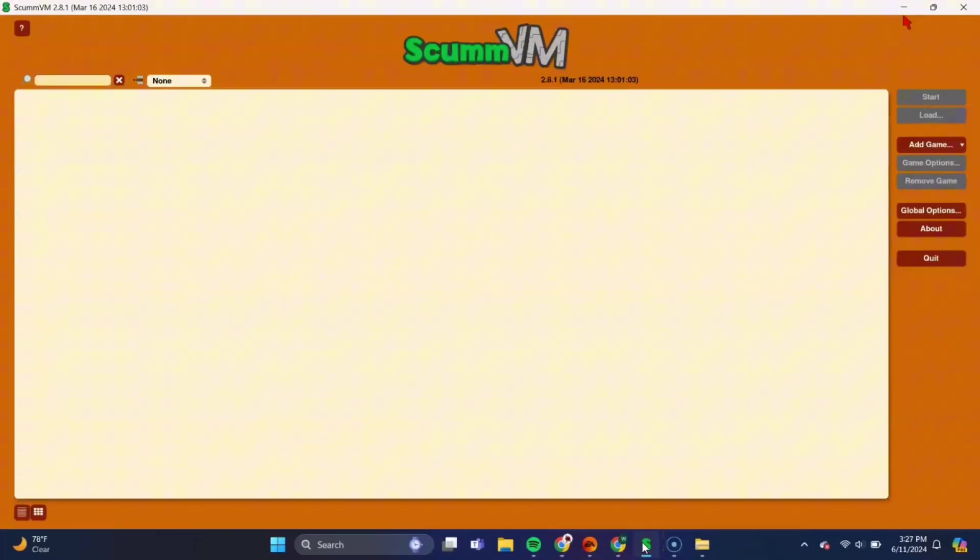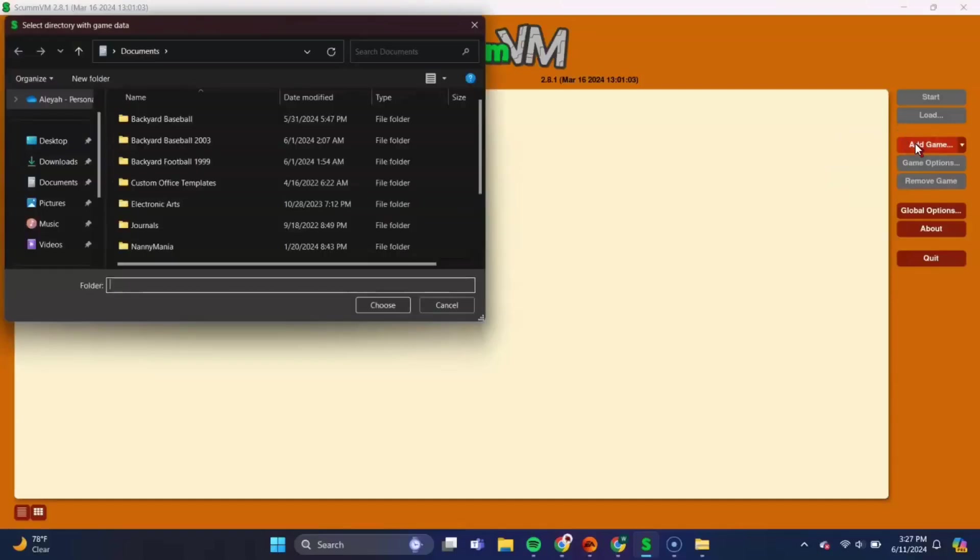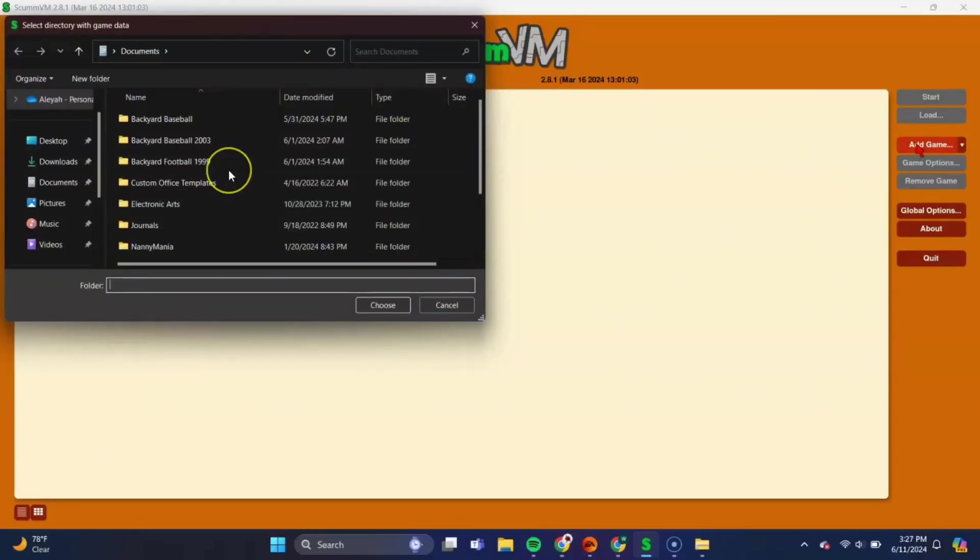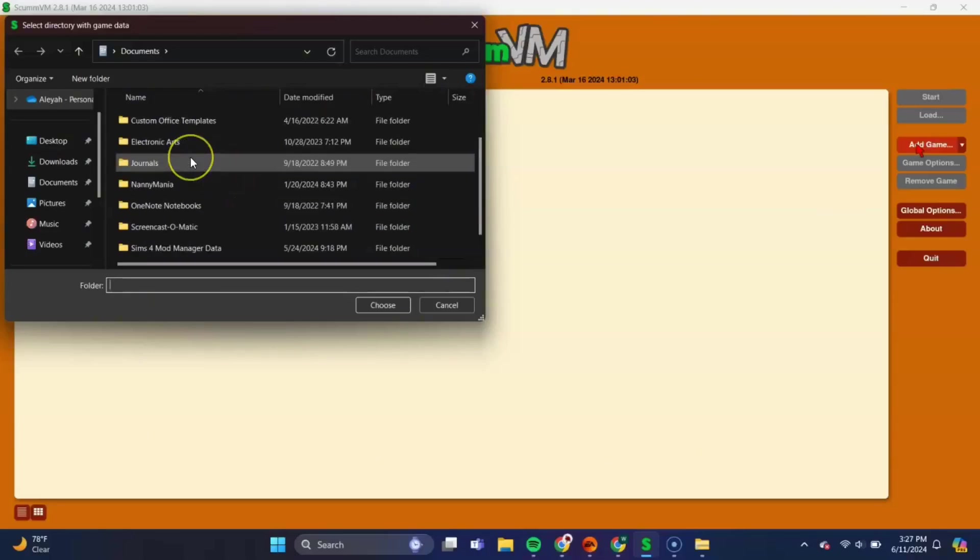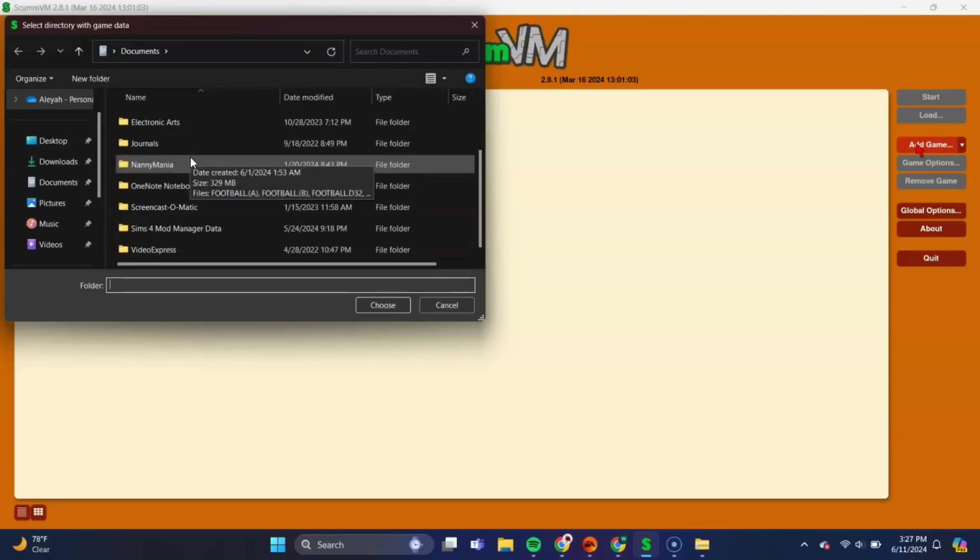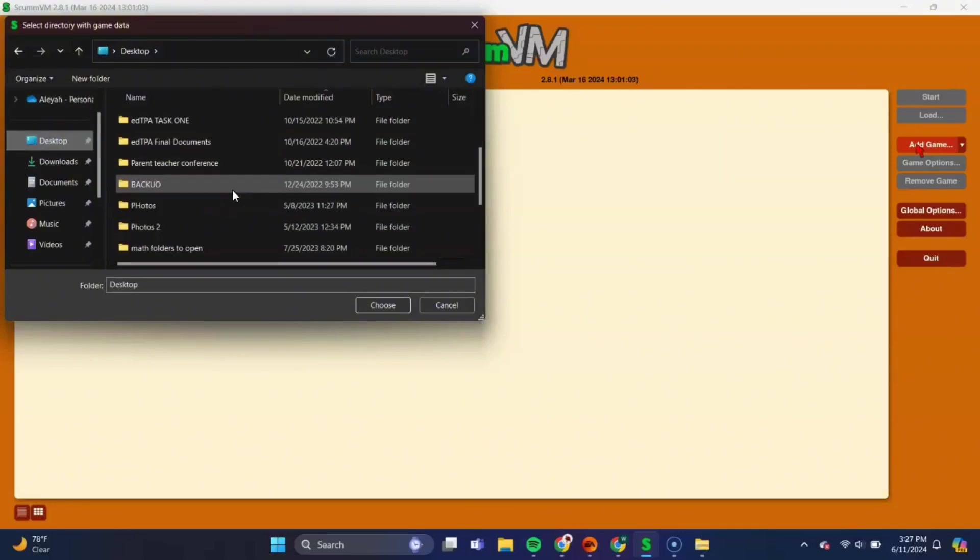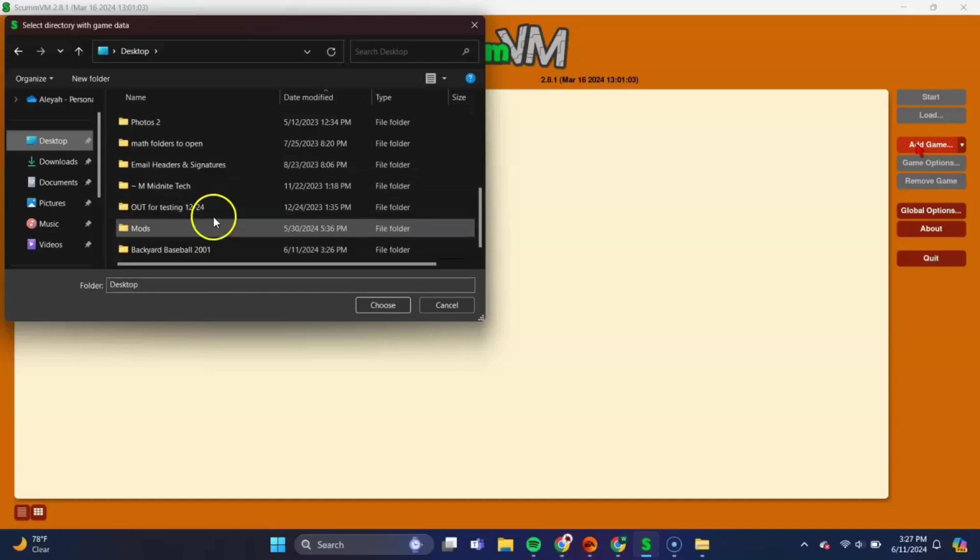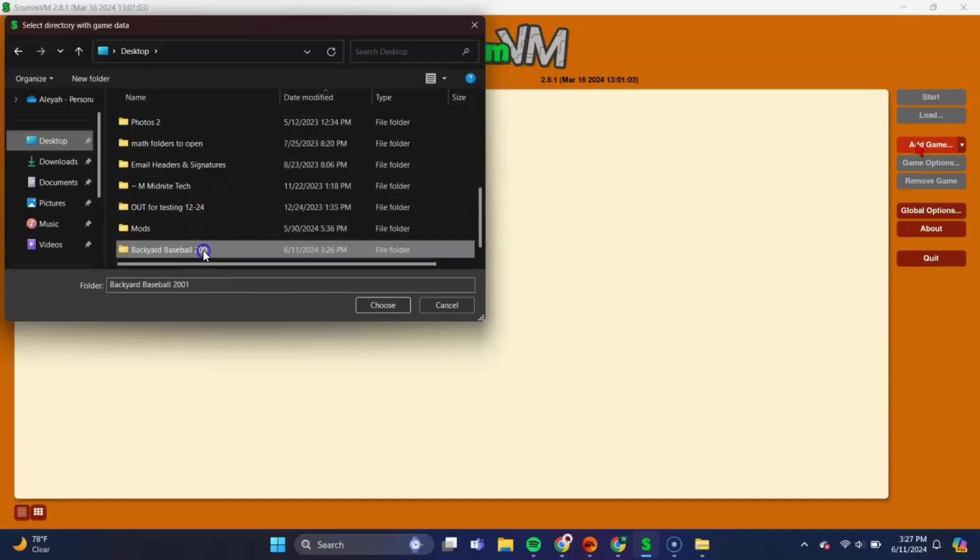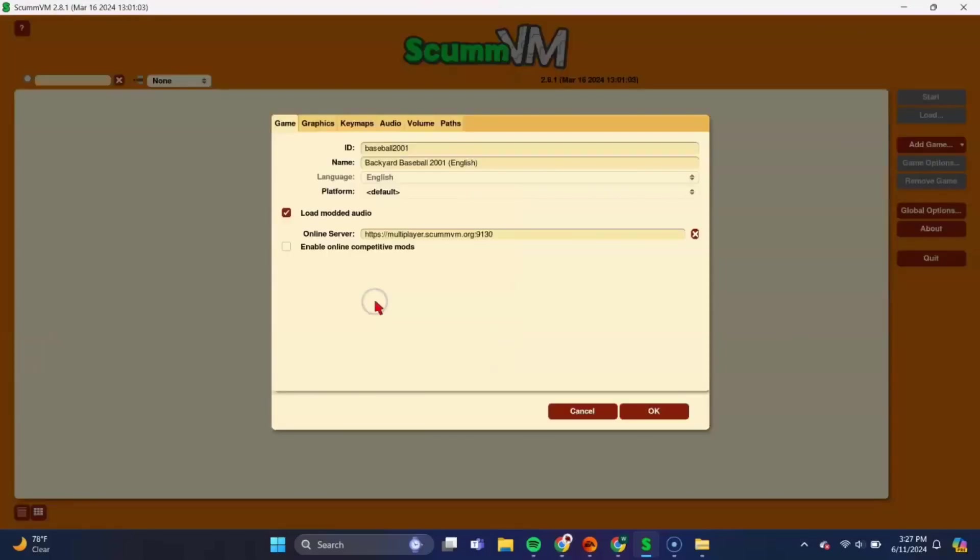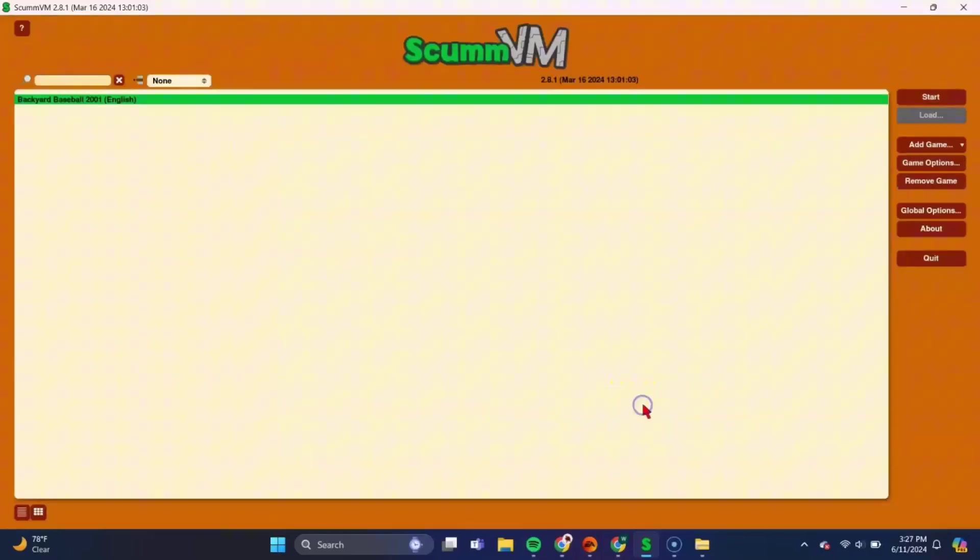And now we can open up ScumVM, and you need to navigate to this Add Game tab over here on this right side. And once you're there, we need to go to the Desktop tab. Mine is already up from earlier, but here on the left, you should see Desktop, and that's where that folder is, and we'll just need to find it. Okay, there's mine here, and once you find it, just click it and press Choose. And on this screen, just press OK. And now the game should be added here, and you just select it and press Start.